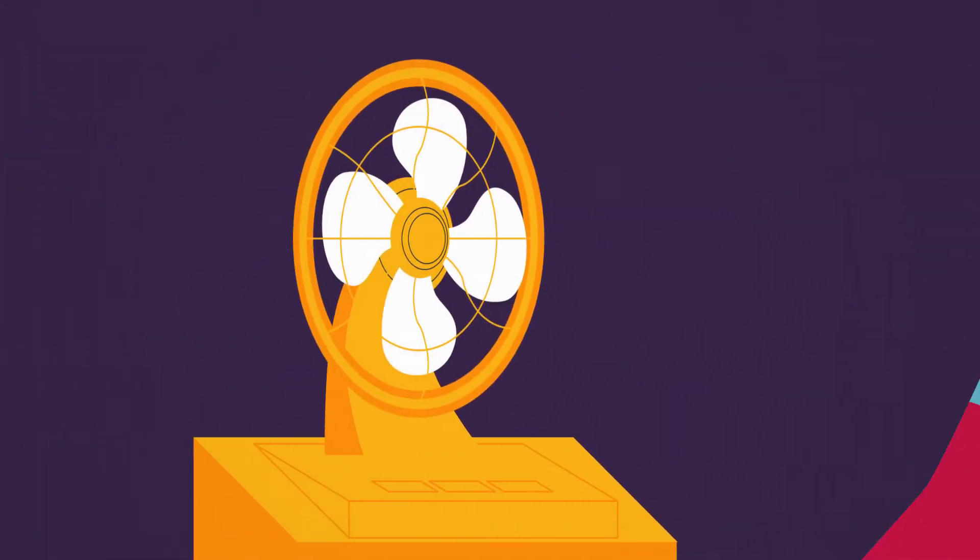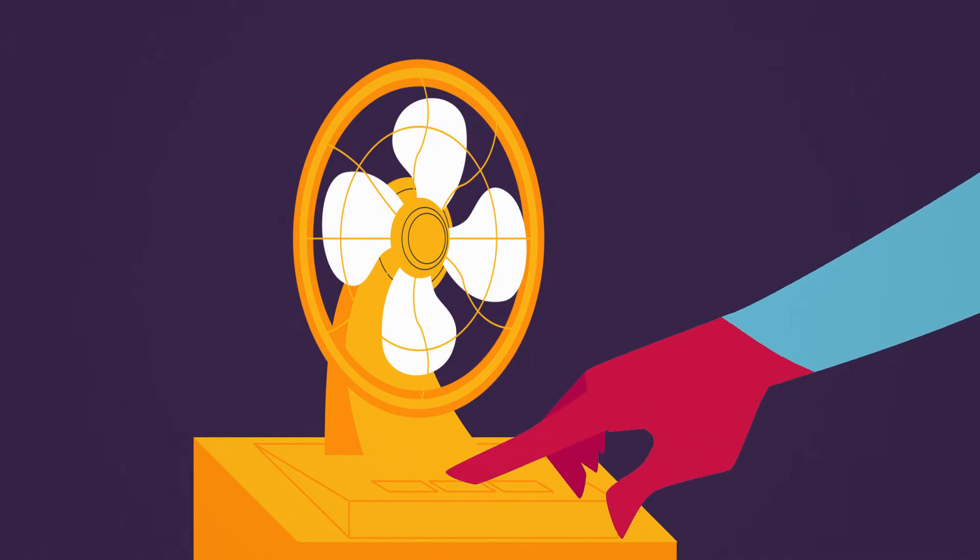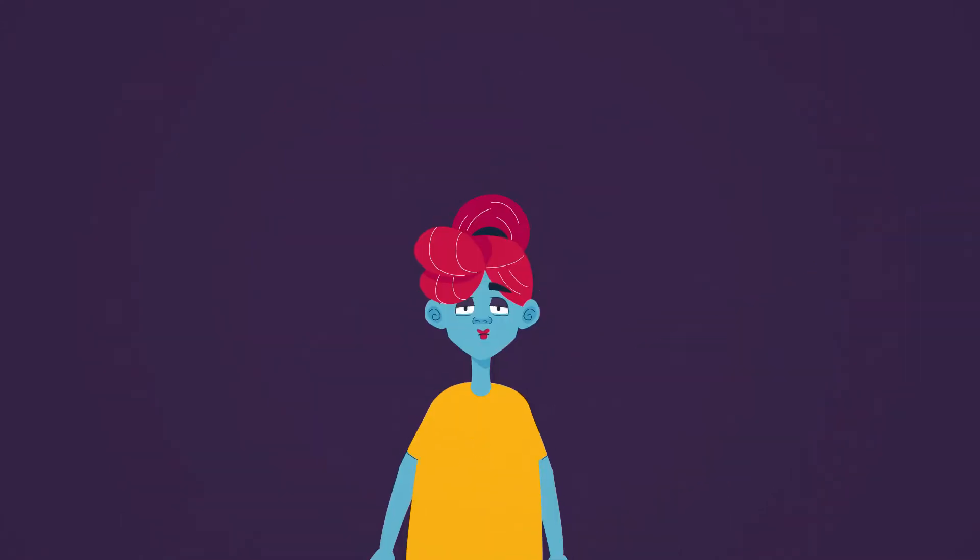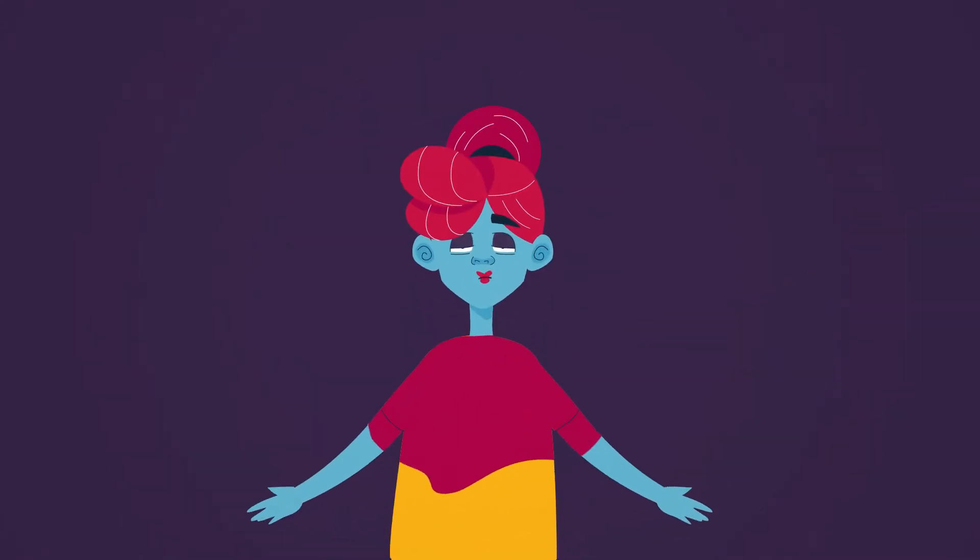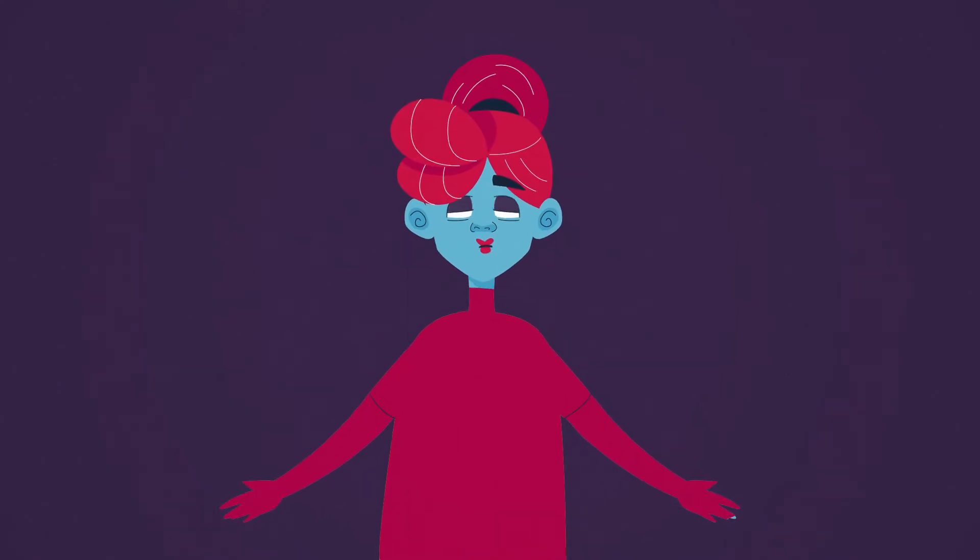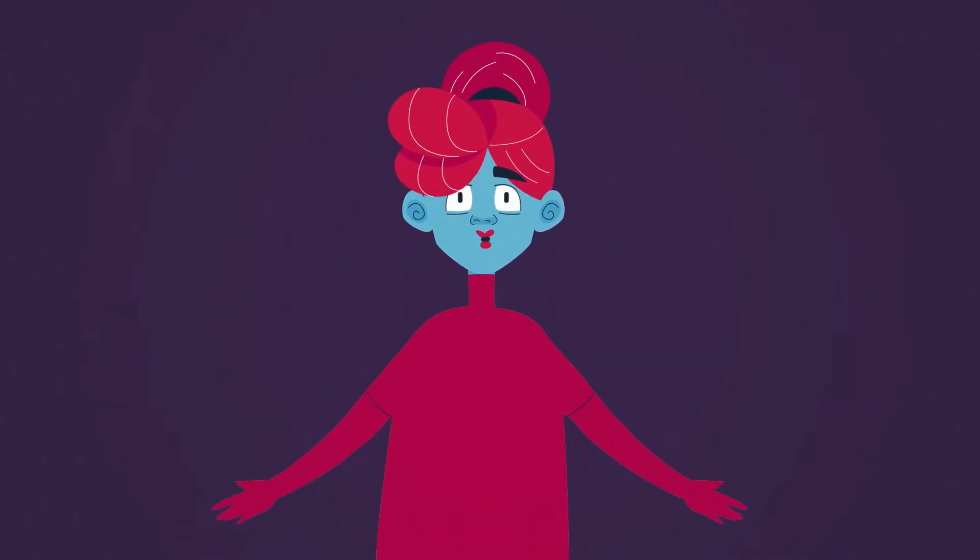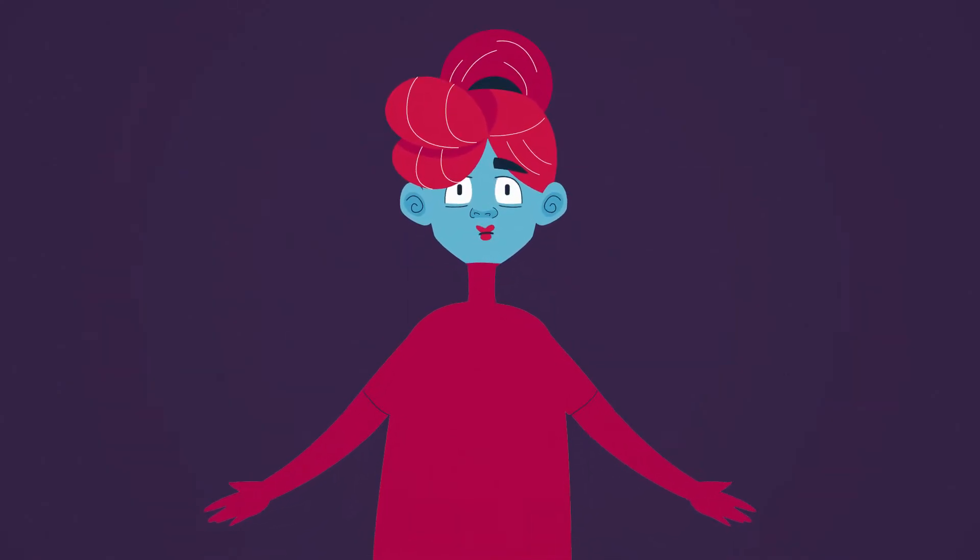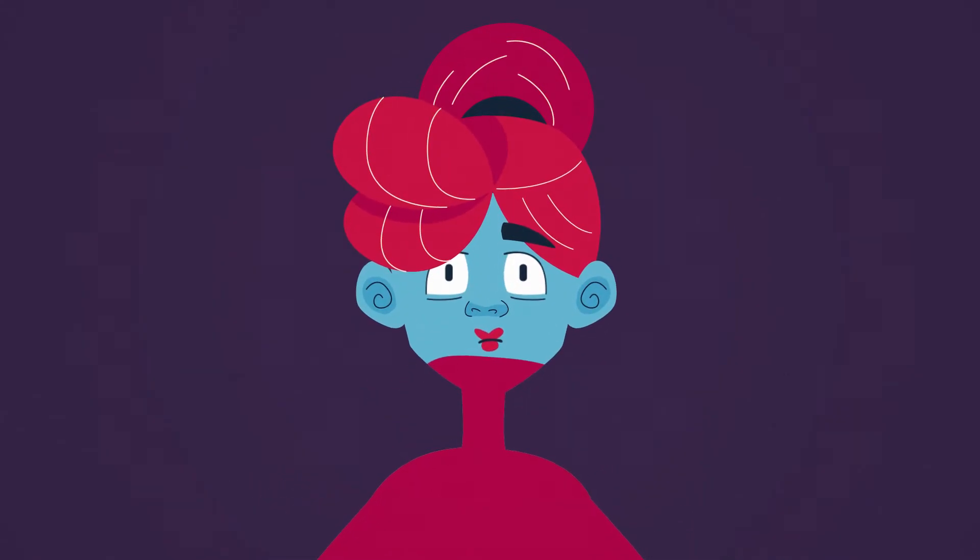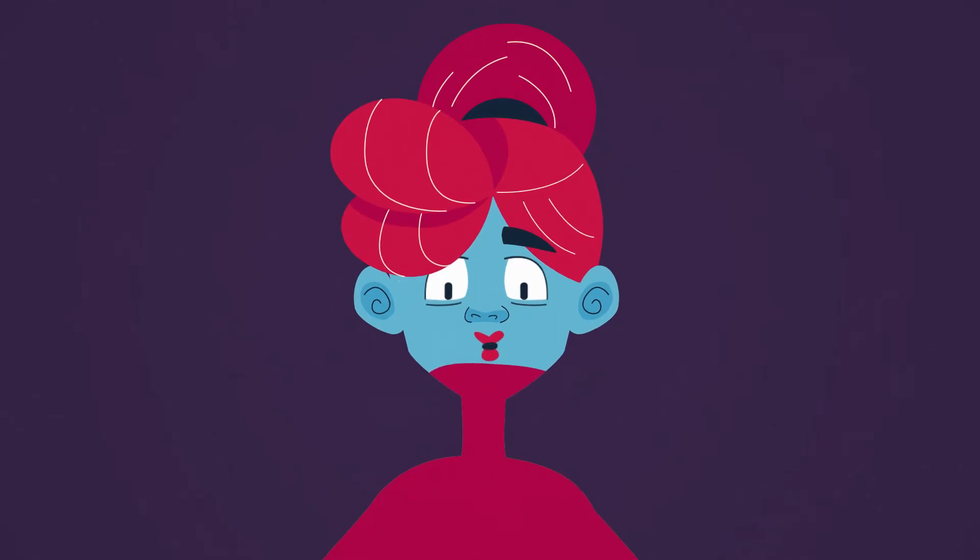When a hot flash occurs, your body tries to get rid of the heat. Blood flows to your skin's surface, making you look flushed or red.